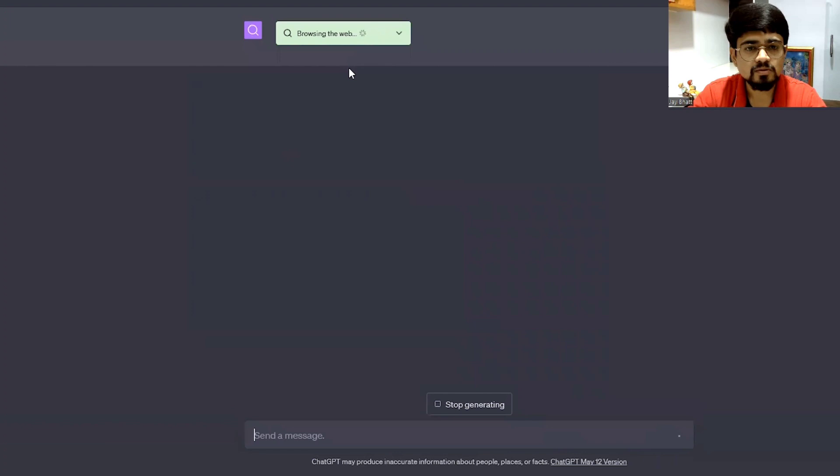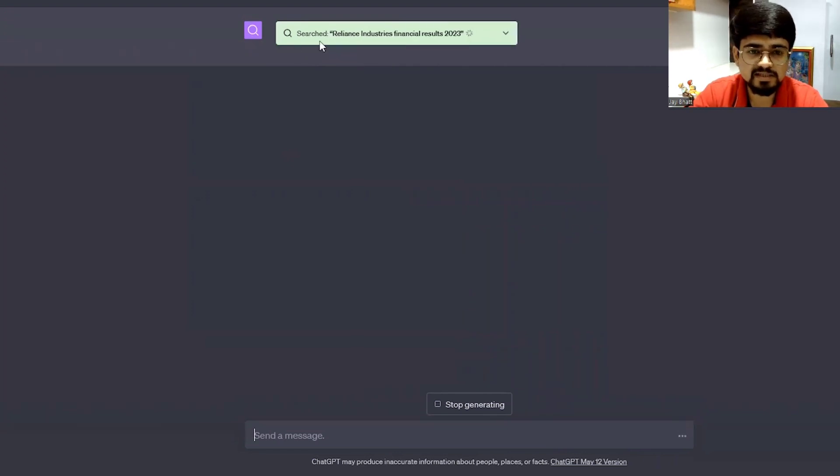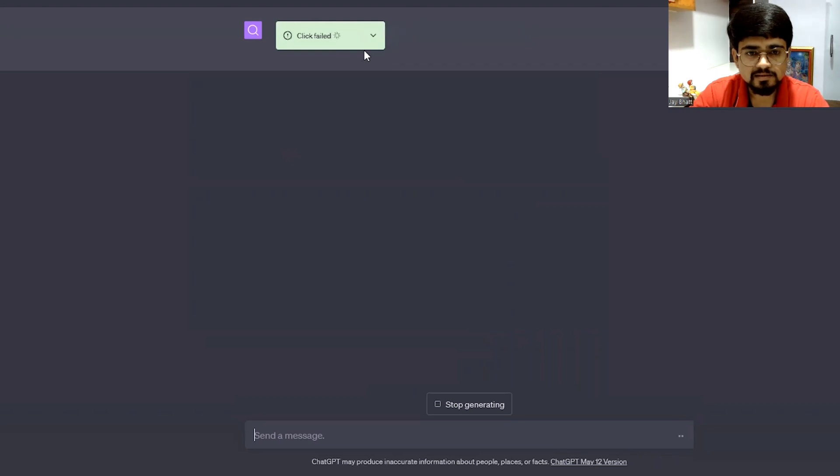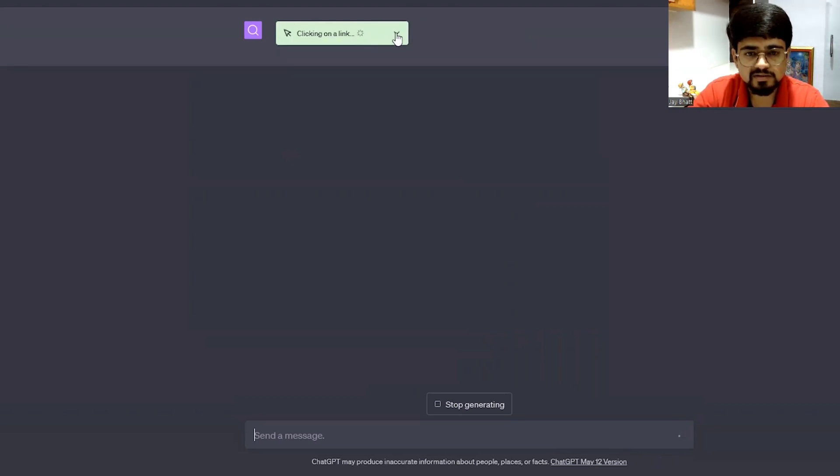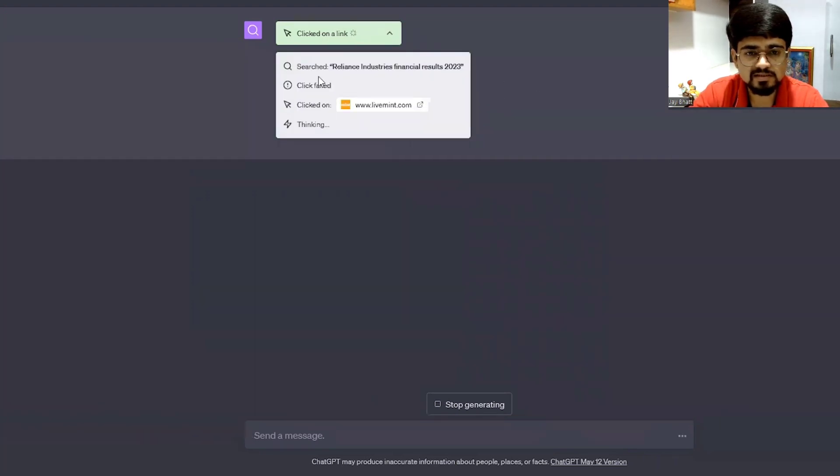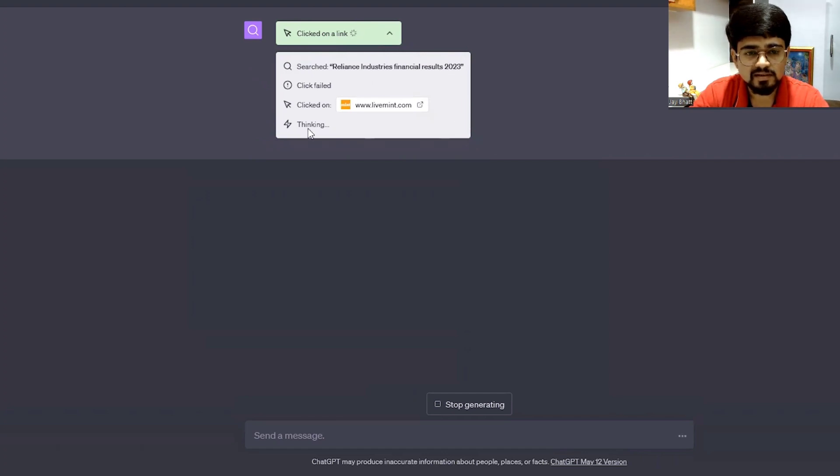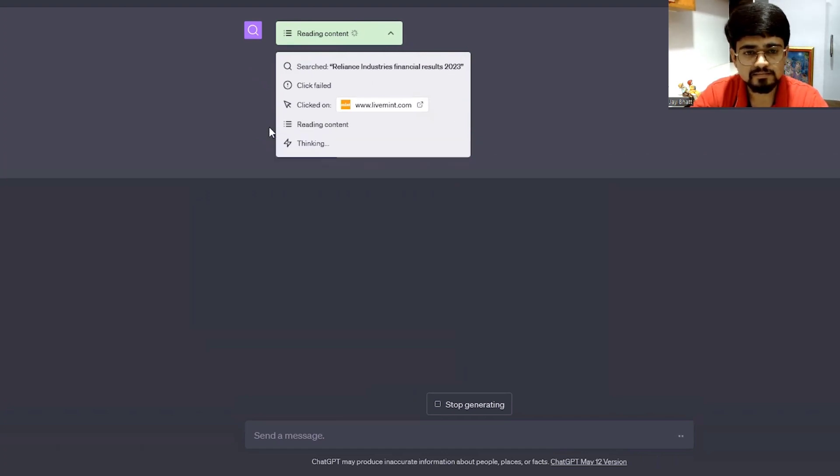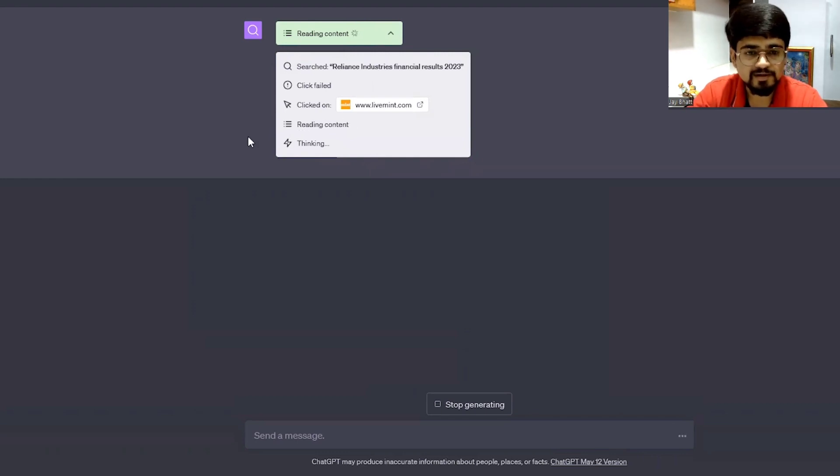So cool. It is browsing the internet. Let me click on the dropdown button. It is searching Reliance Industries Financial Results 2023. And it's thinking. It's reading the content.